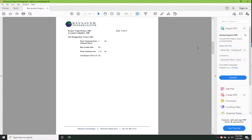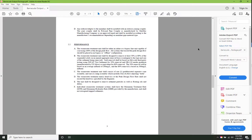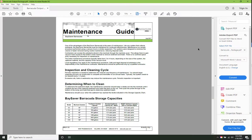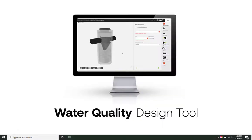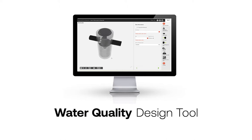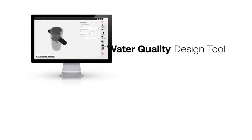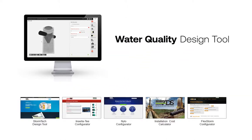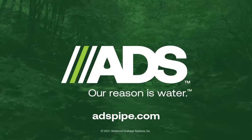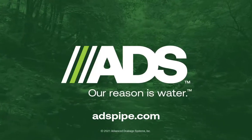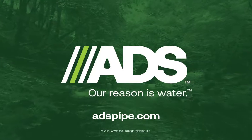You can contact your local ADS rep or our engineering services department with any questions. The water quality design tool is the latest example of ADS's commitment to developing valuable design resources that complement our portfolio of water management products. Feel free to explore all that ADS has to offer at ADSPipe.com.